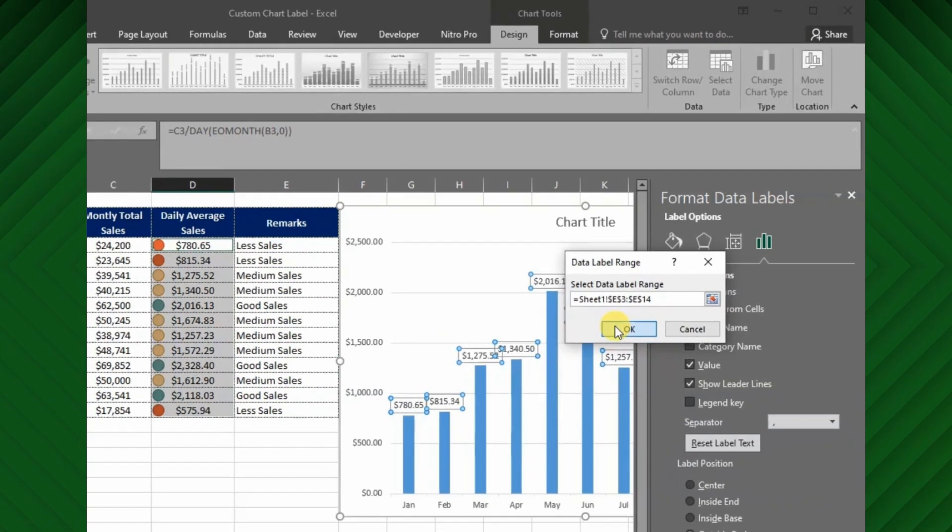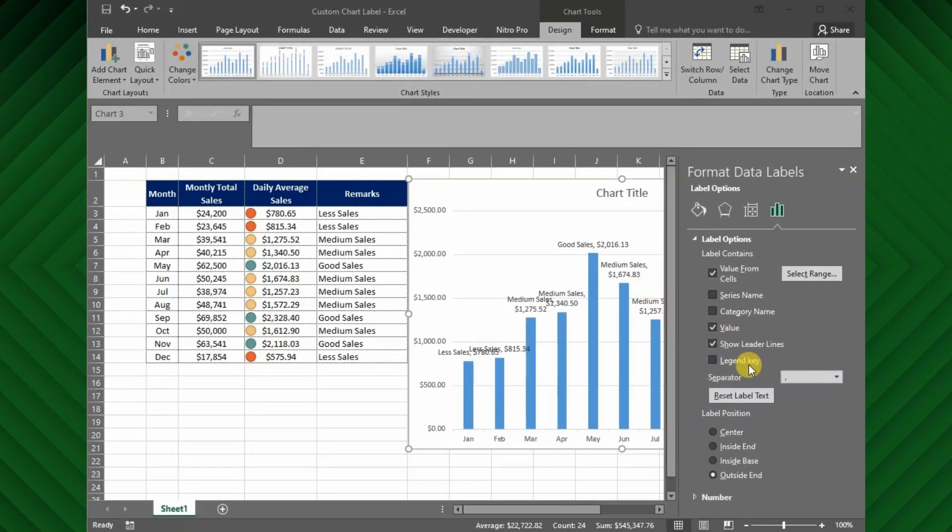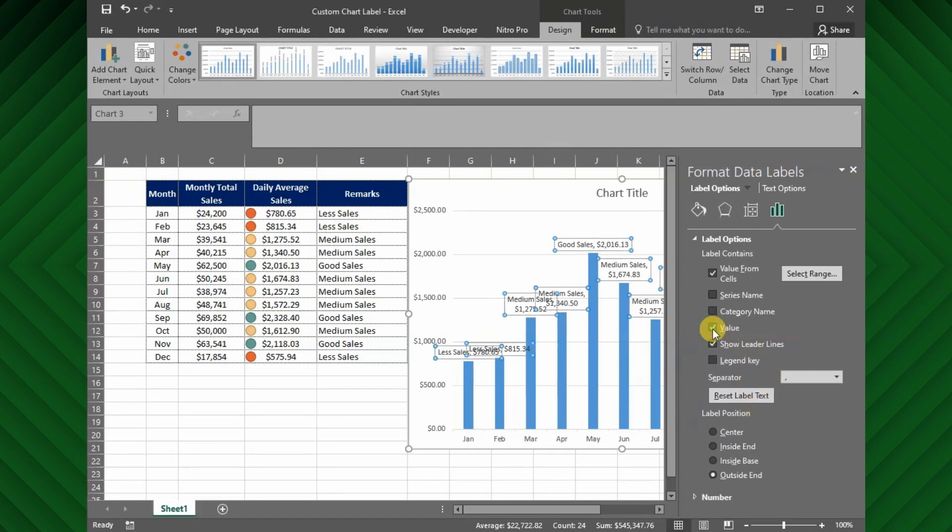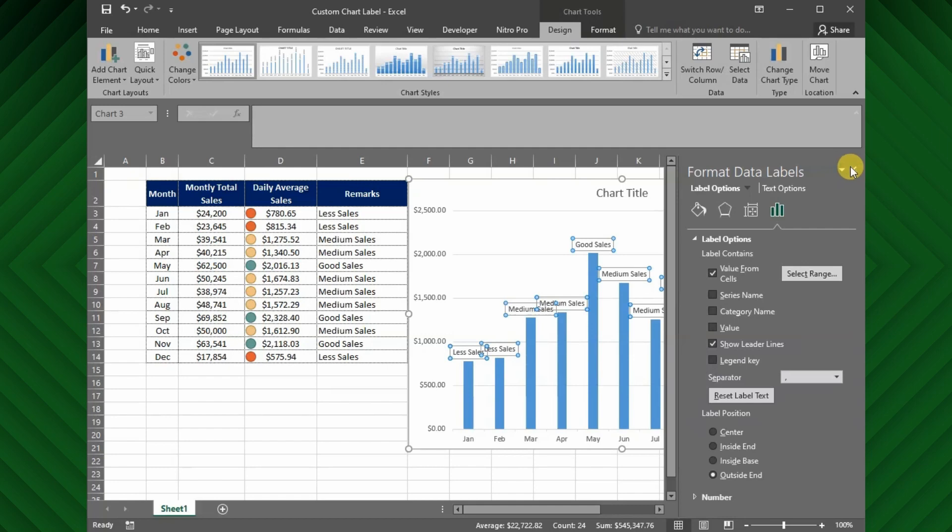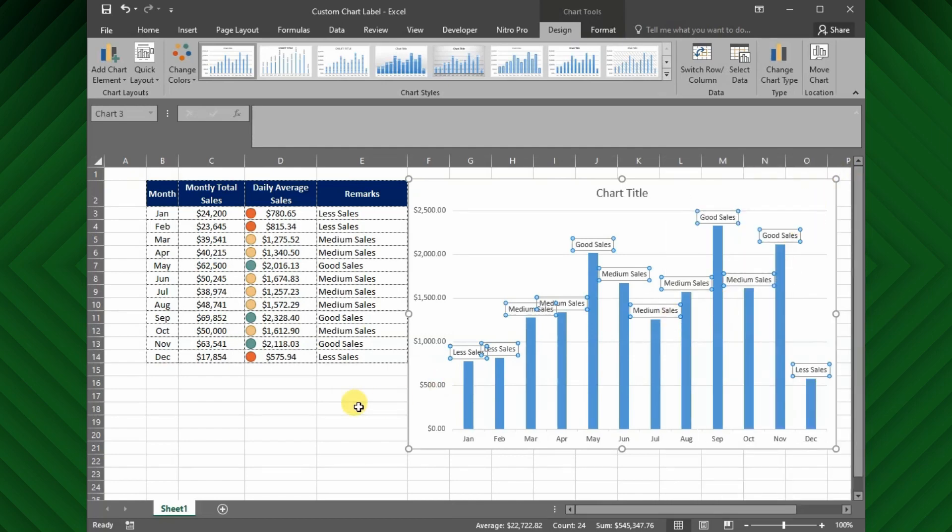Now, you can see the chart shows the values that we have selected as data labels. Cool. We have done it for today.